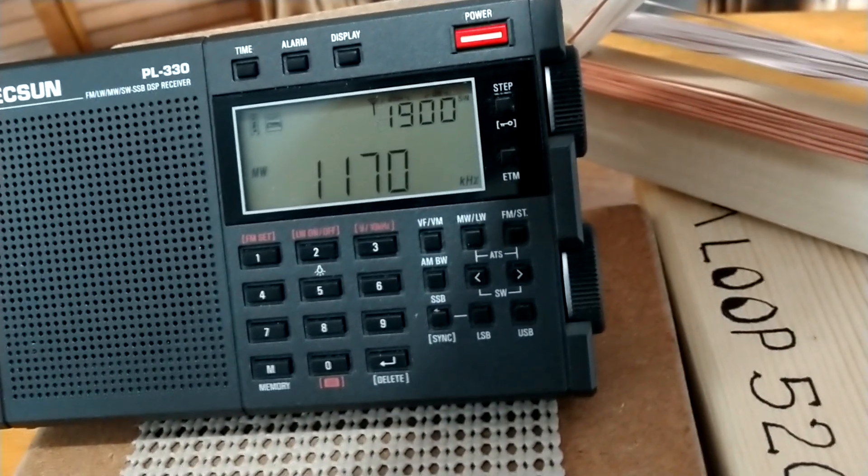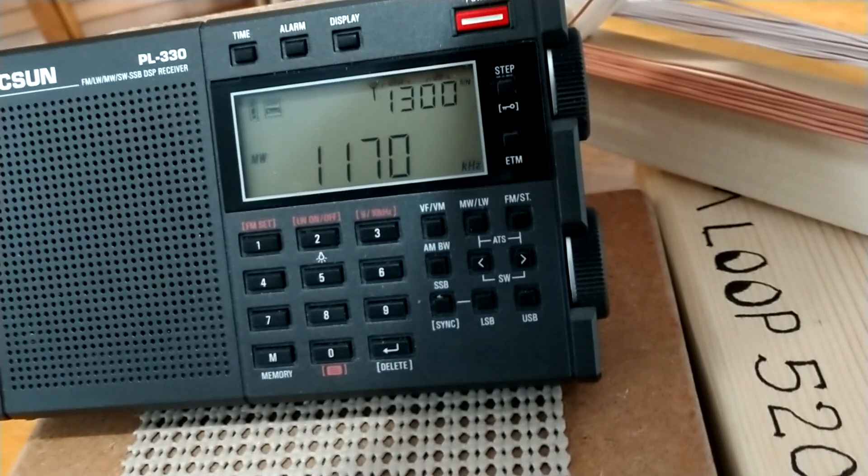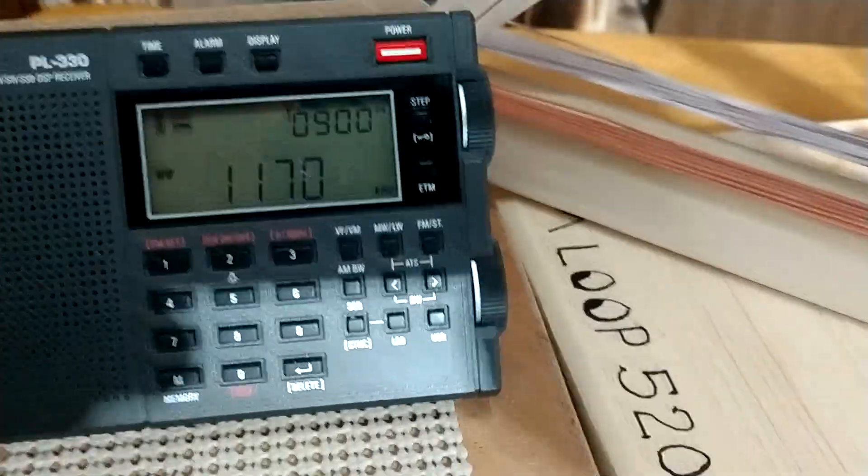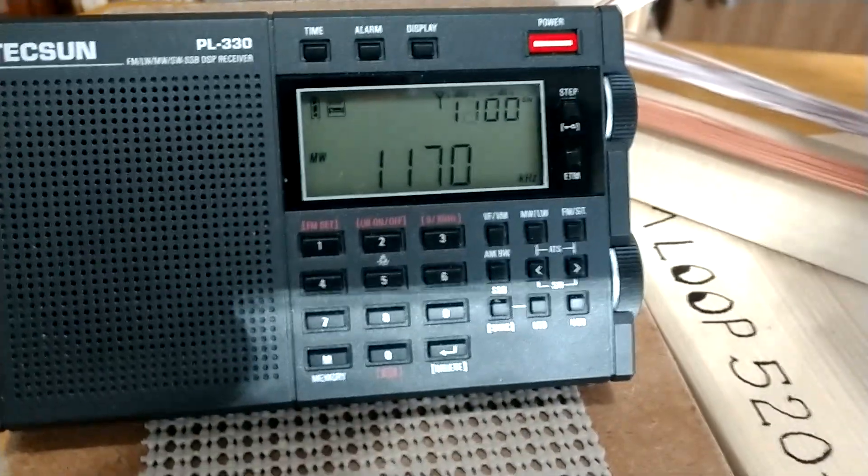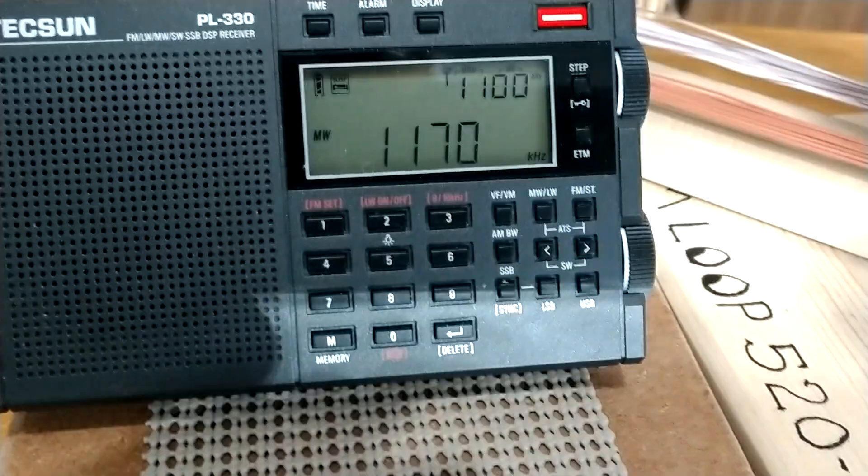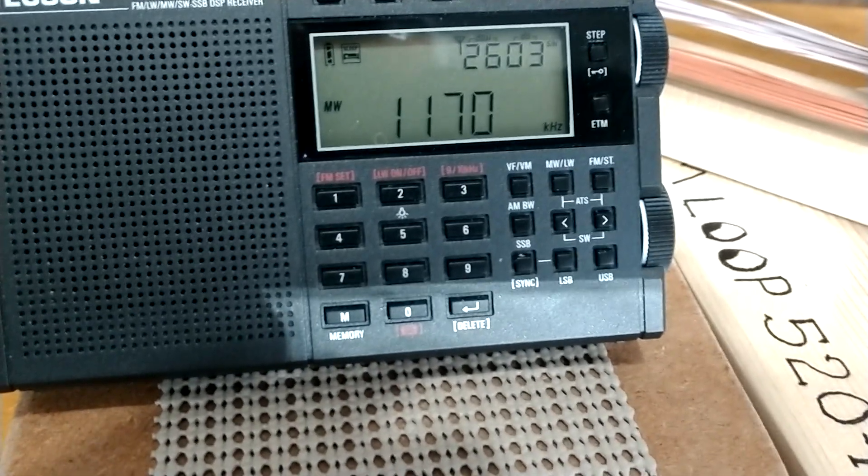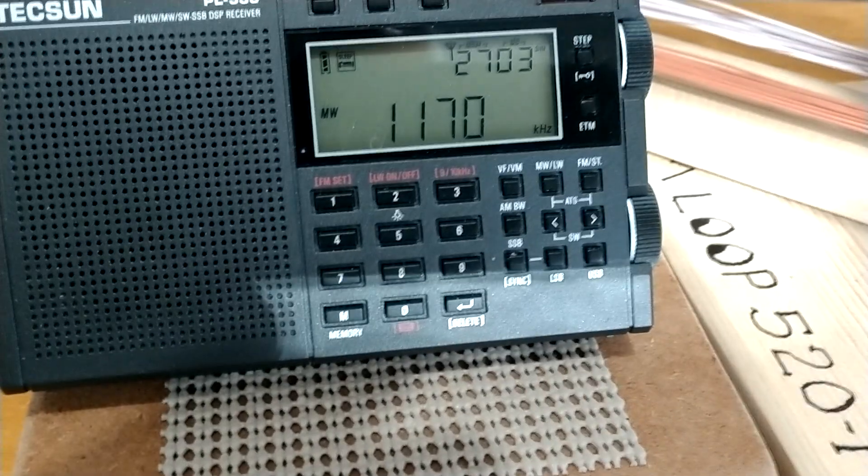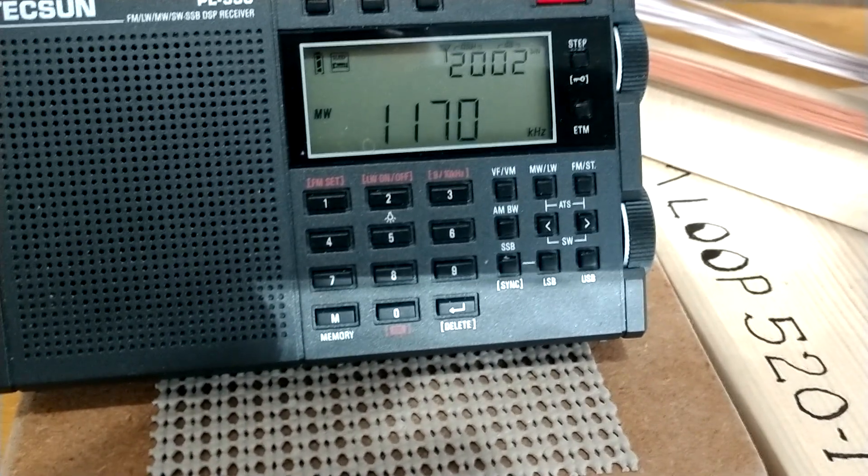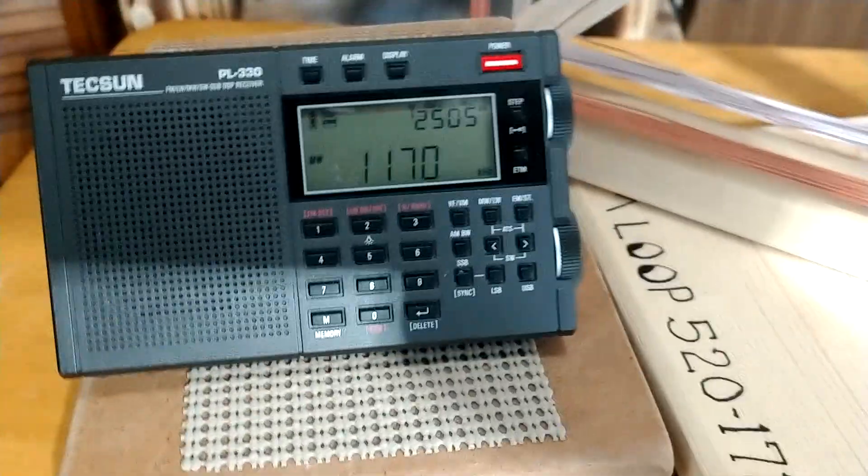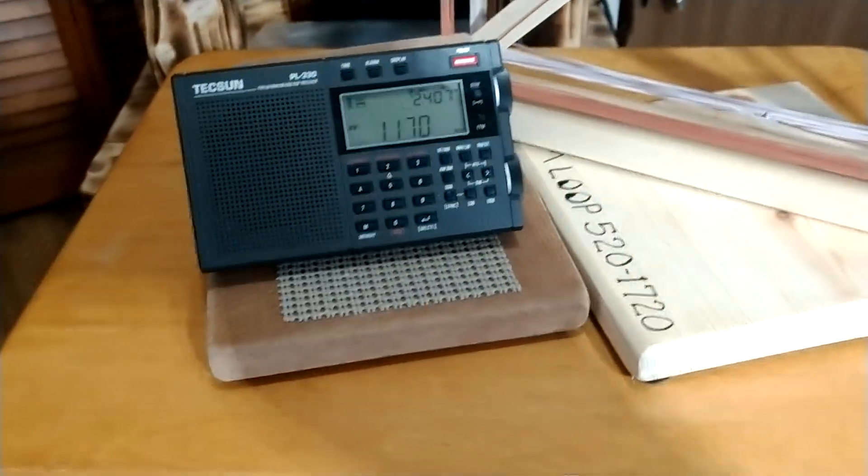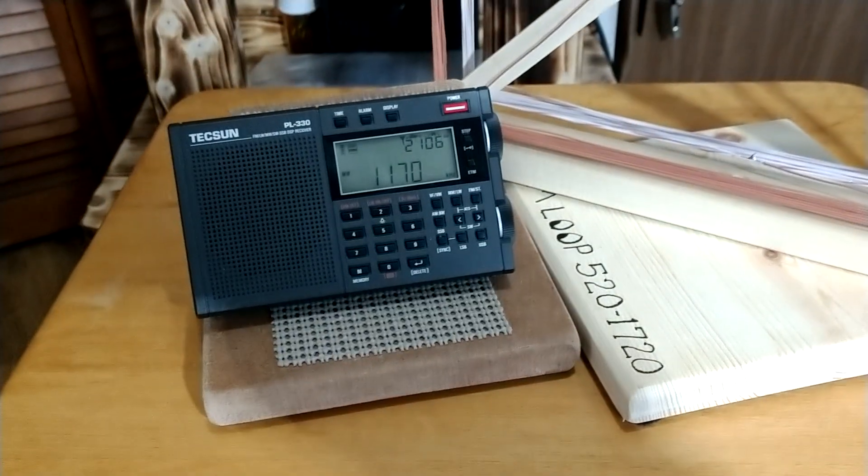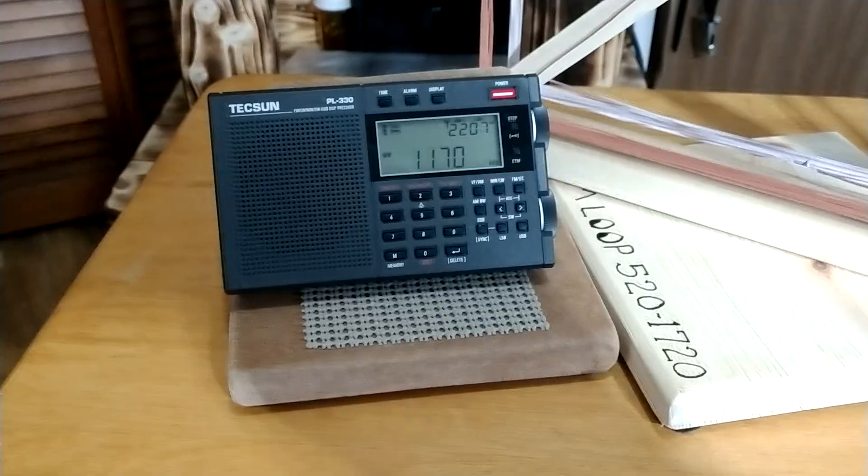As you can see the signal starts coming up on her. Let me get it over here from my other hand. There we go. If I get this phone away from the antenna it comes in really good. The RF from this phone tears it up. But I wanted you to see how well these loop antennas work.